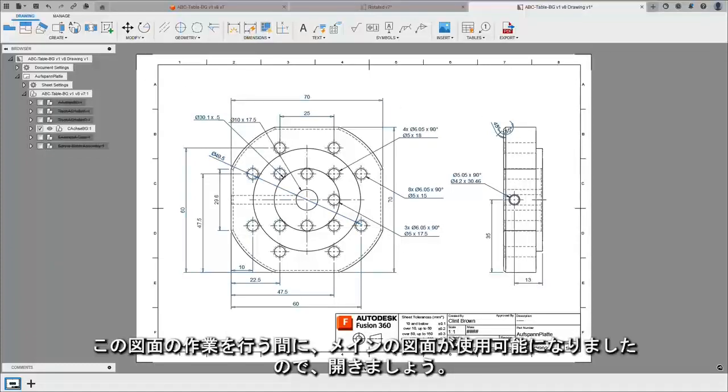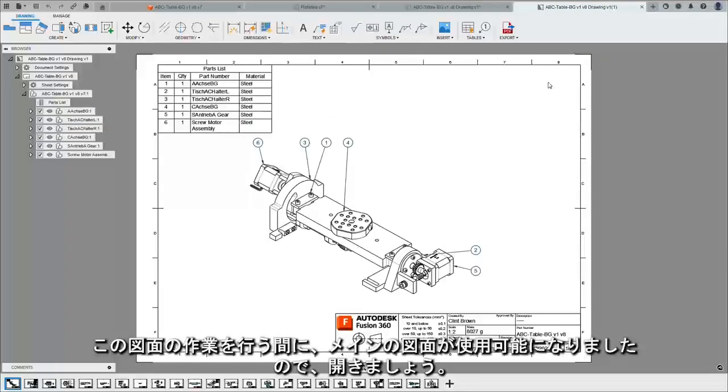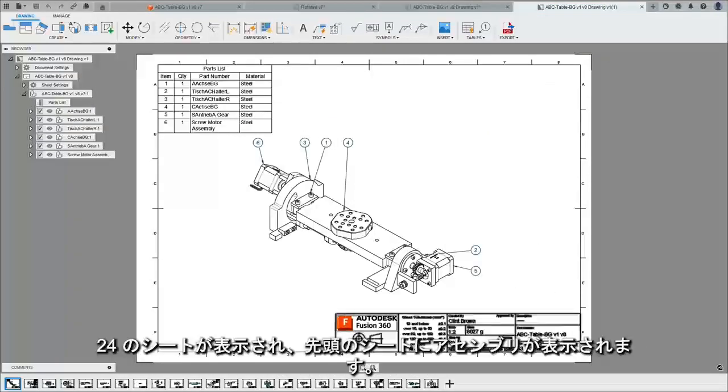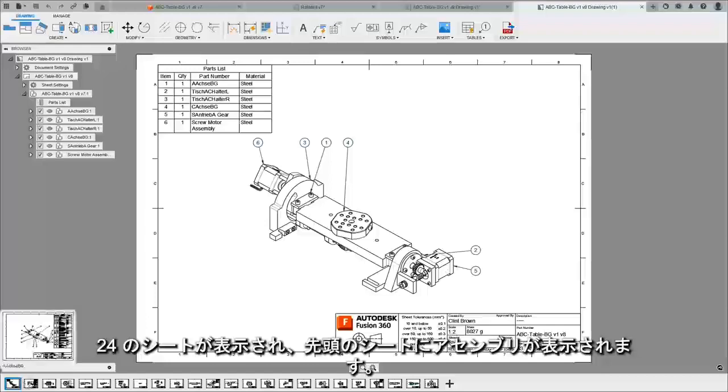While that drawing's been worked on, our main drawing is now available and we can open this up. You'll see we have 24 sheets and on our front sheet we have an assembly.